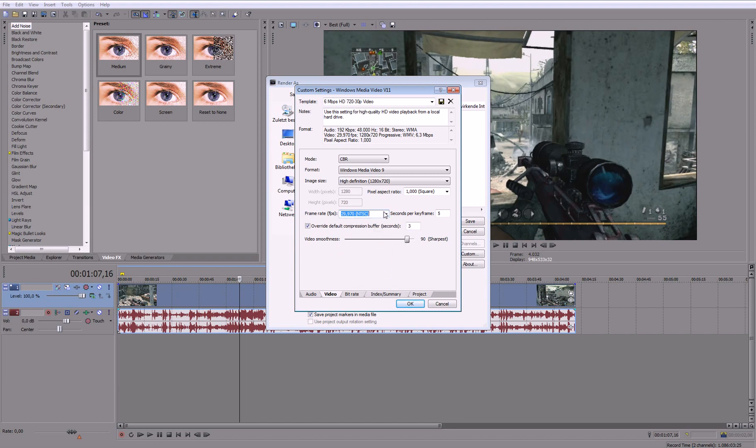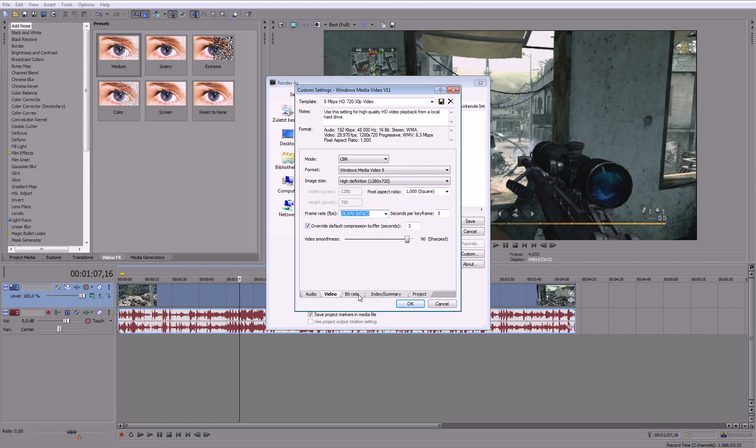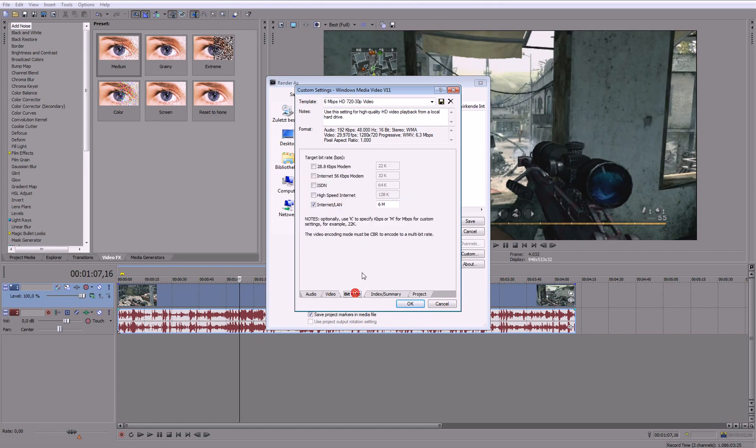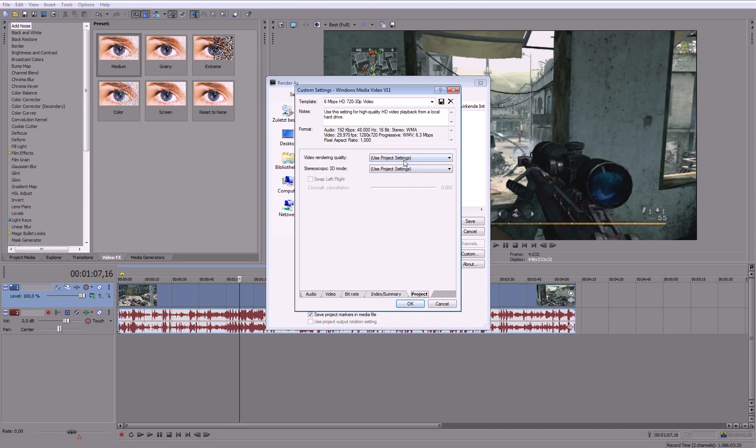But if you want to send maybe to an editor or something you should change it to 59.97. But that should be obvious. Then bitrate that should be 6. Project best.